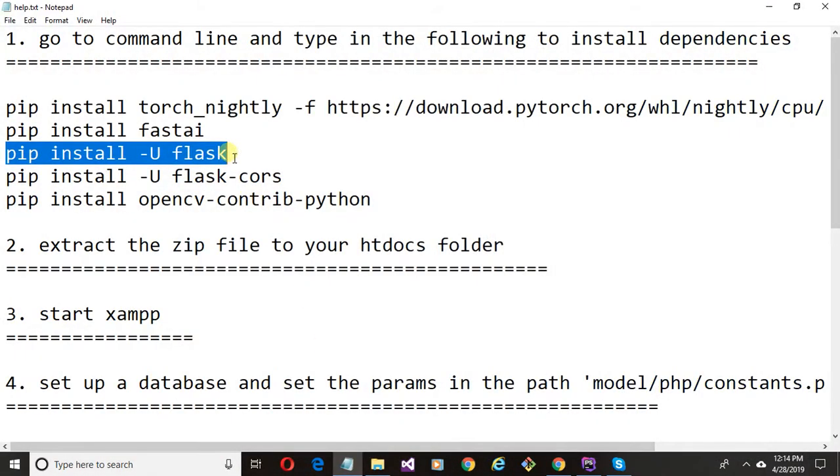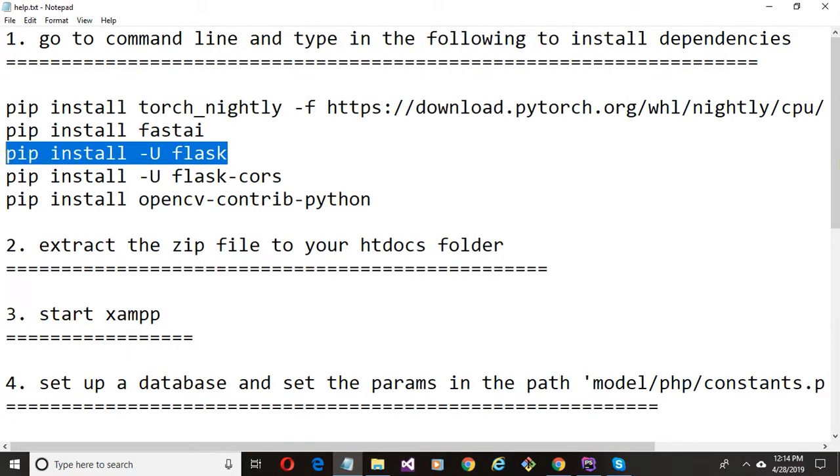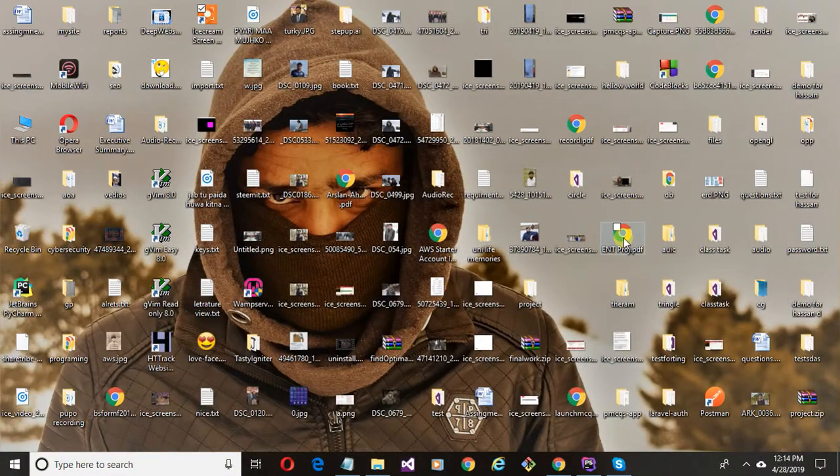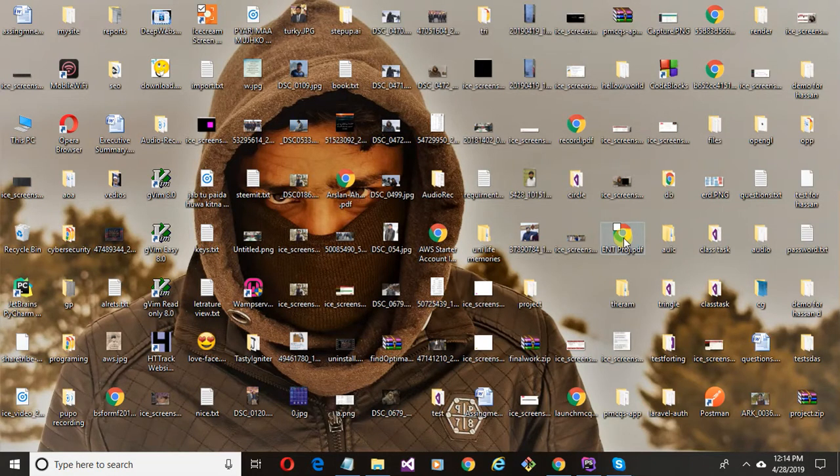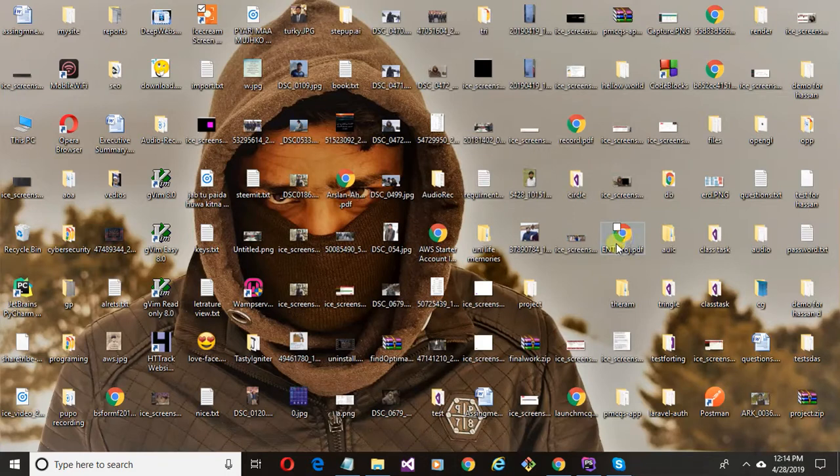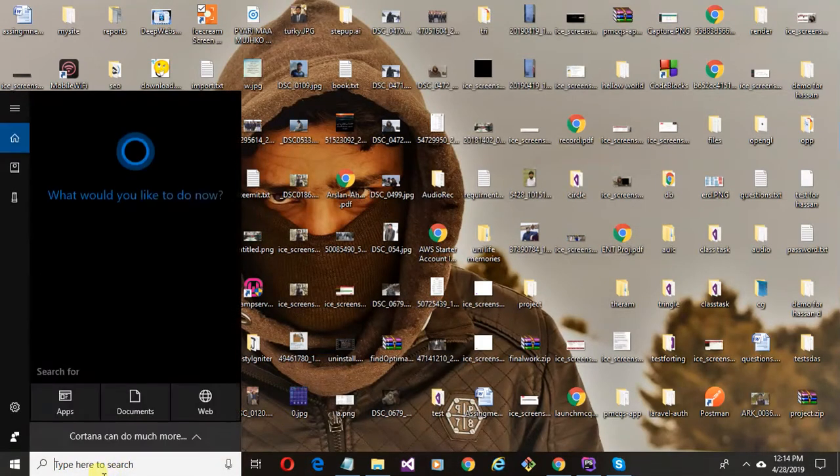Assalamualaikum, in this video I will show you how to install Flask in your Windows 10 machine. If you are new to my channel, subscribe the channel and like the video. Let's start. Open your command prompt.